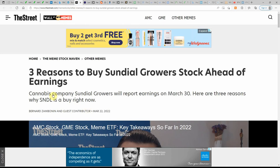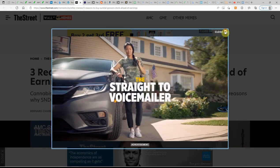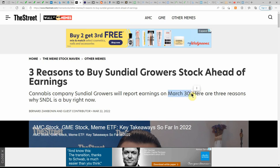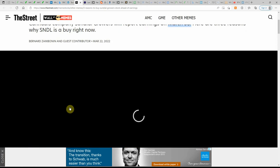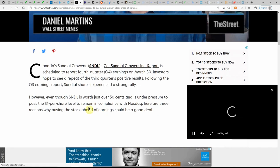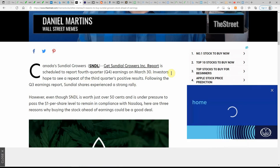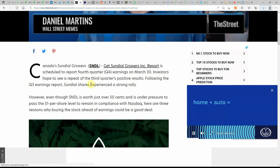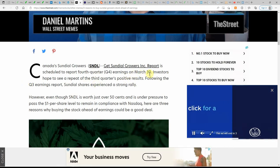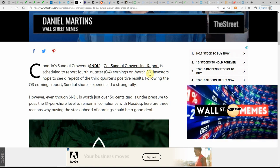Three reasons to buy Sundial Growers ahead of earnings. MJ company Sundial Growers will report earnings on March 30th. So put that one on your calendar. Here are three reasons why Sundial is a buy right now. Canada's Sundial Growers is scheduled to report fourth quarter Q4 earnings on March 30th.